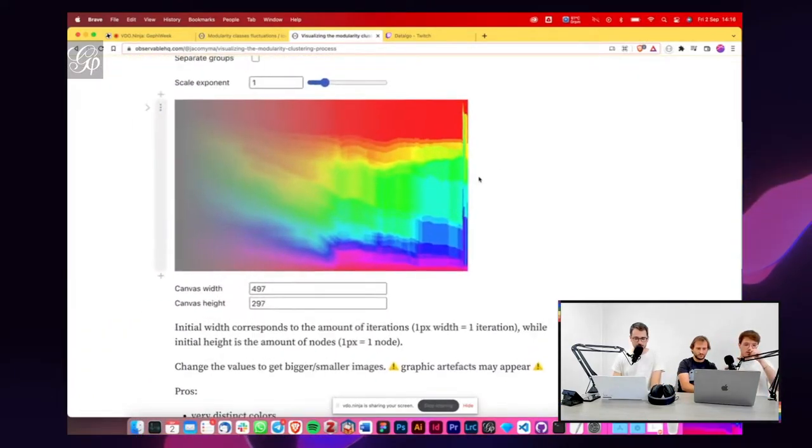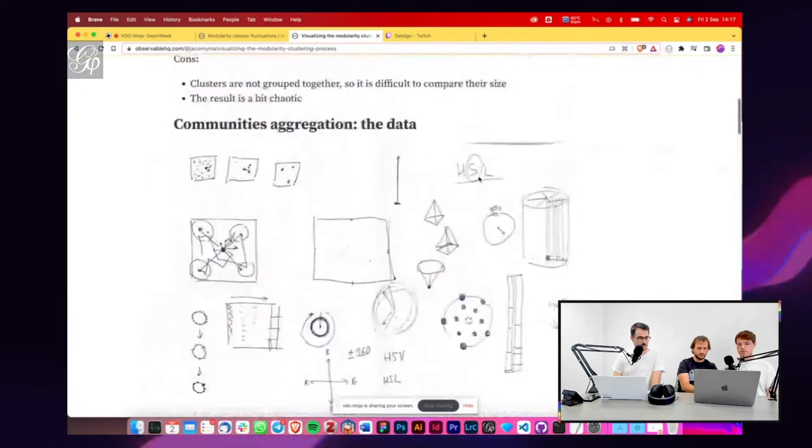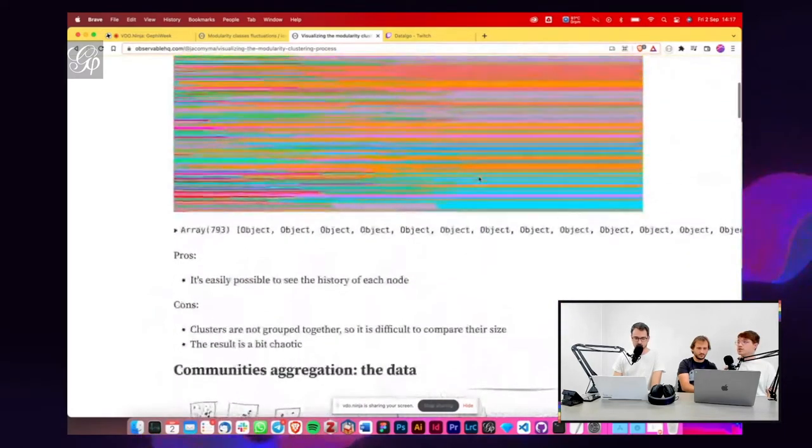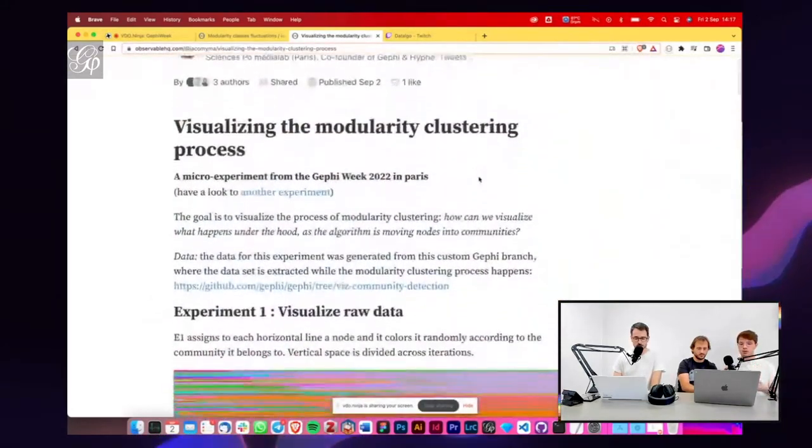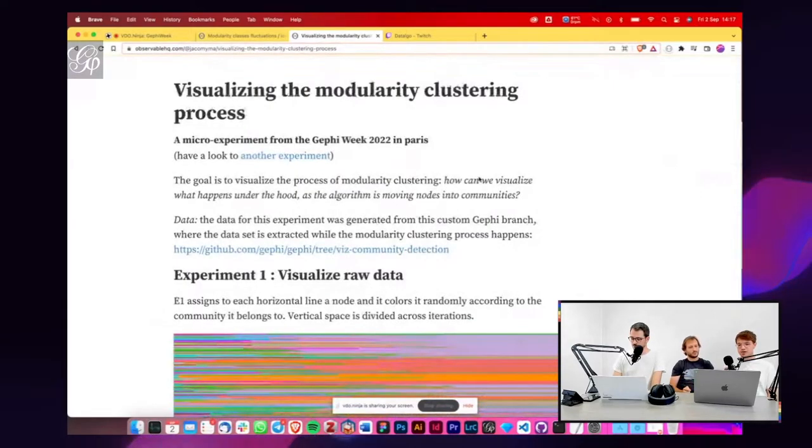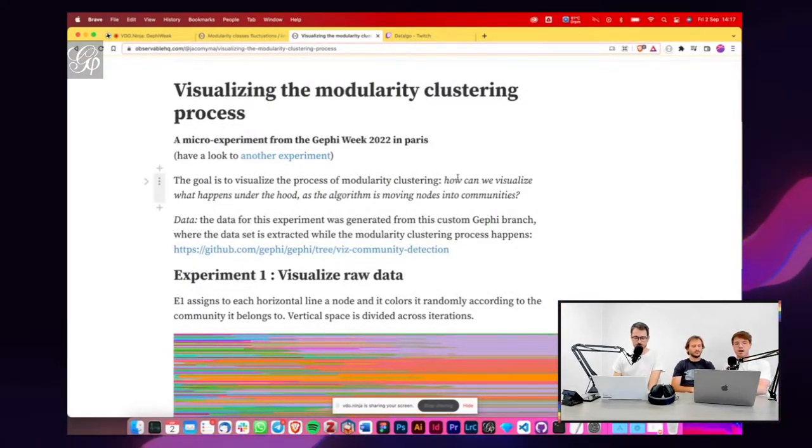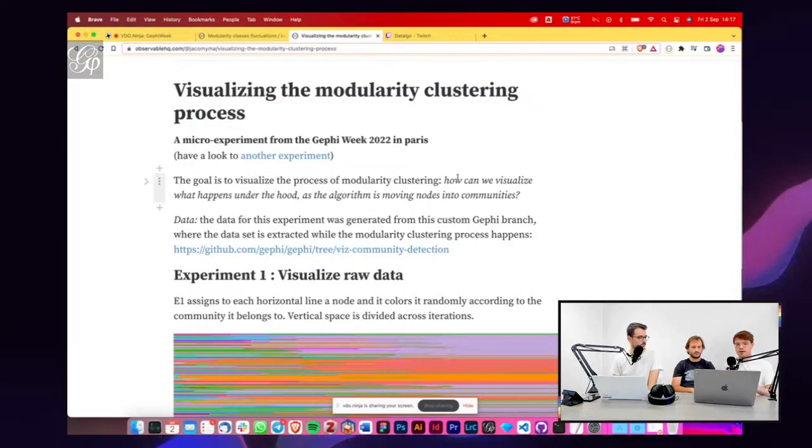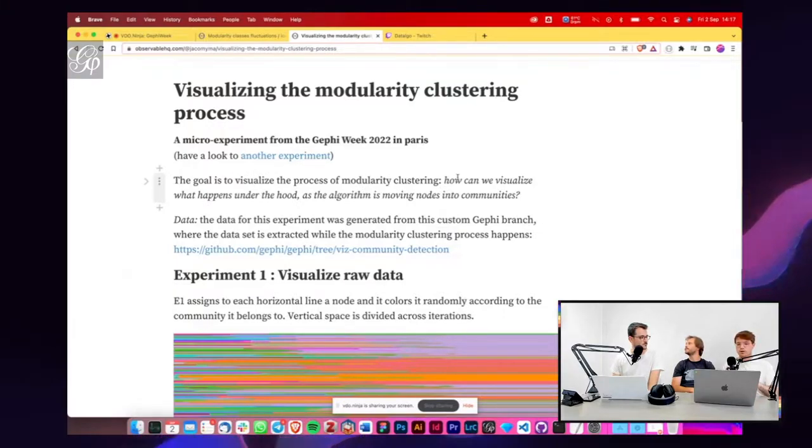It started from a discussion that we had one of the first days that is related again to how the community detection algorithm works and basically how it is now, which is kind of a black box. So these two experiments were two ways to kind of unpack what the algorithm is doing.